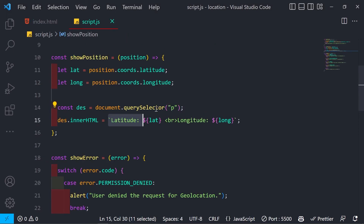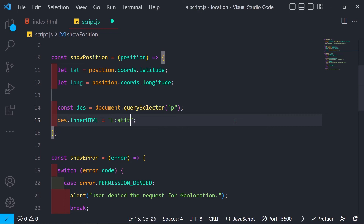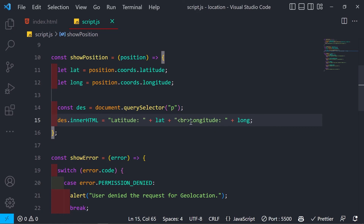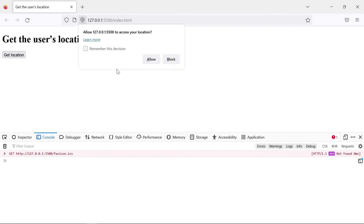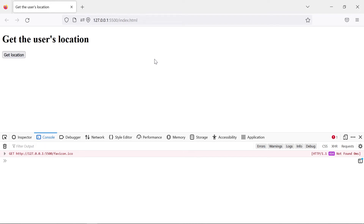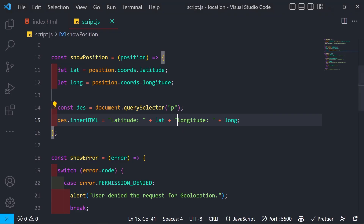If the template literal syntax is unclear, it's equivalent to concatenating the strings the traditional way. That's how we get the user's location using the Geolocation API from the browser — though it can be a bit slow and takes a good amount of time to respond.